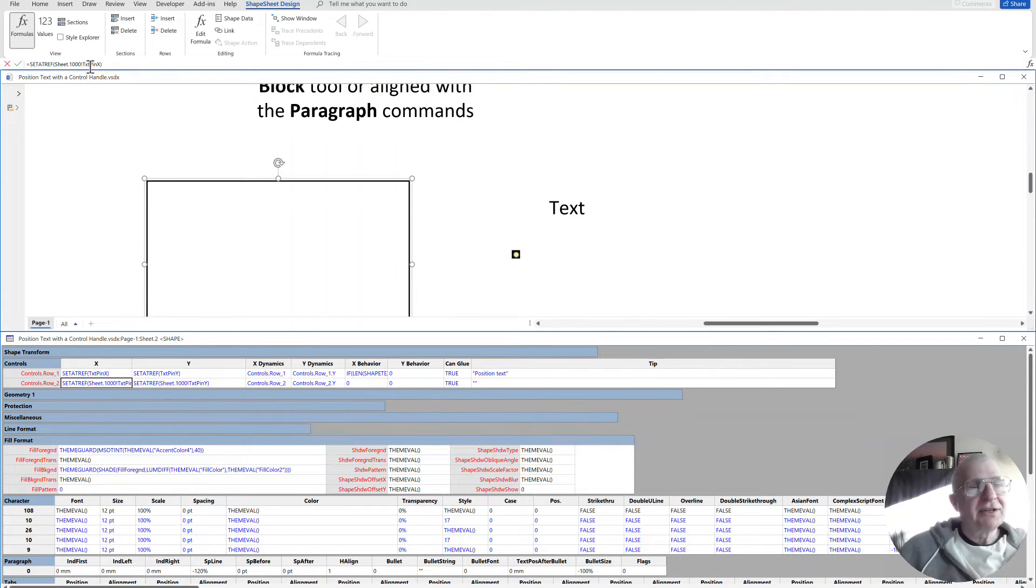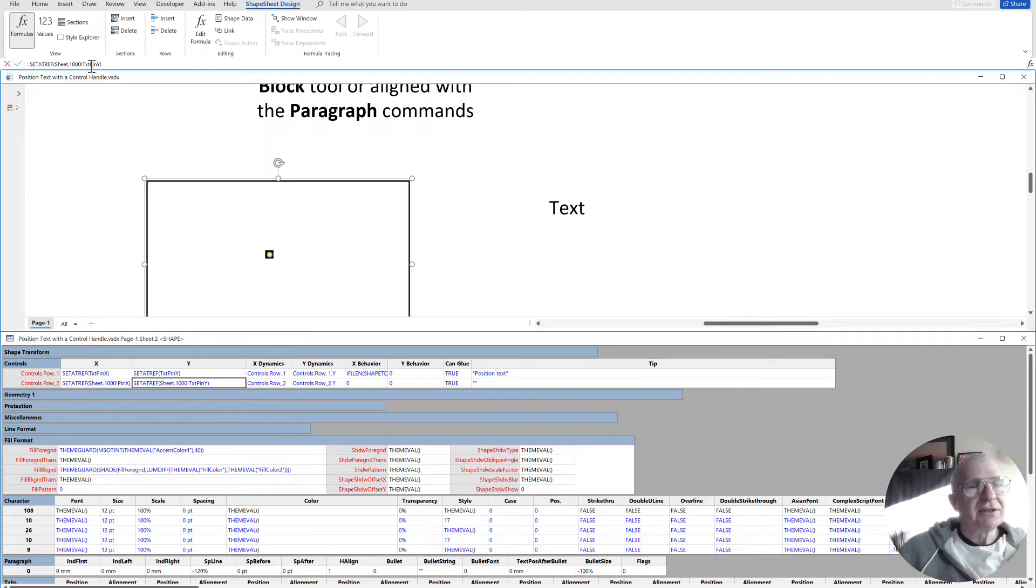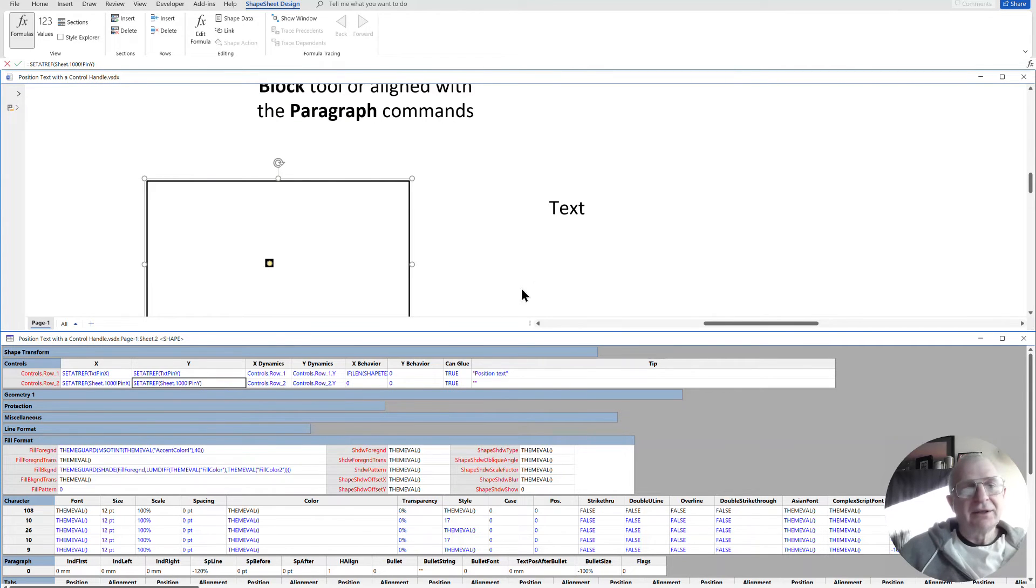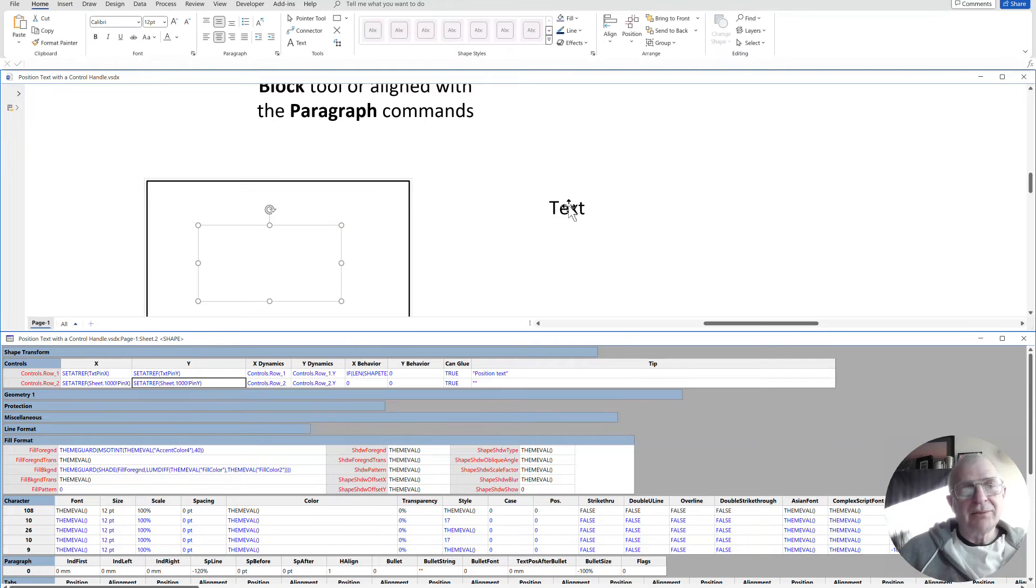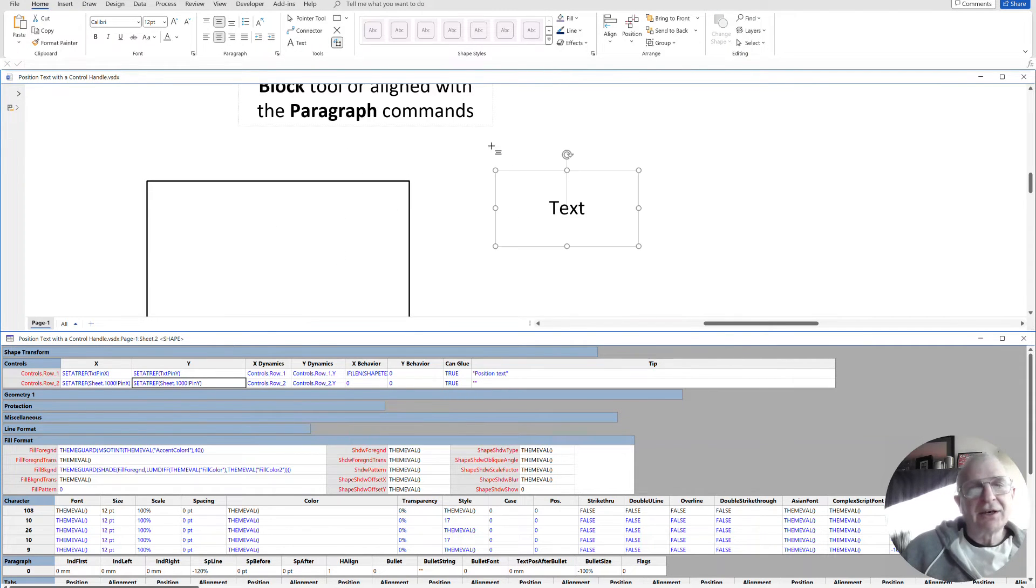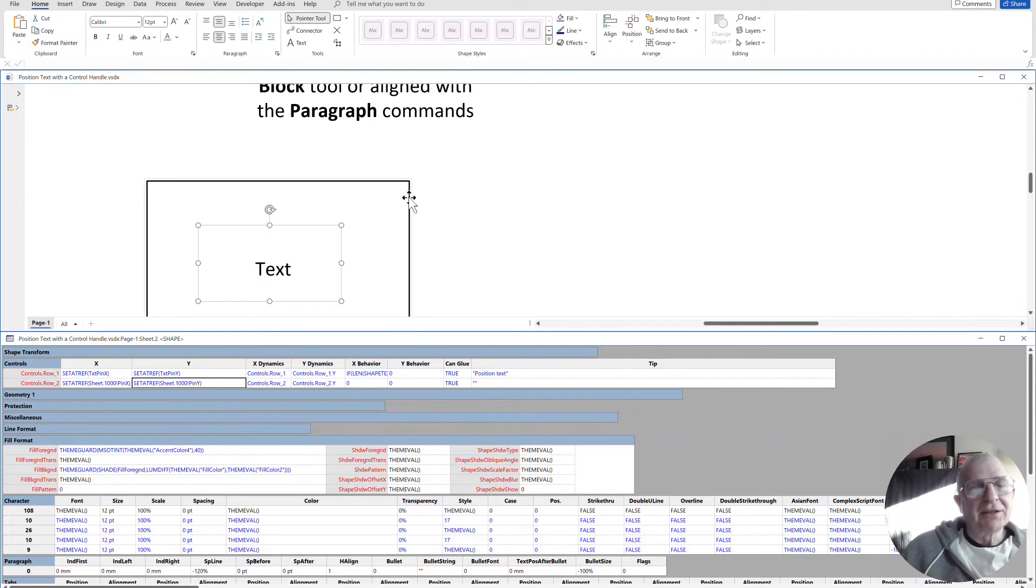Of course, it could have been the whole of that second shape that's inside there, in which case it wouldn't have been text pin X. It would have been just text X and text pin Y. And that will move the whole shape. I know I've moved that second text block in there. So I'm just going to reposition that back into roughly center there.